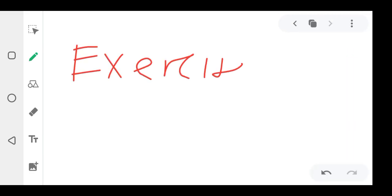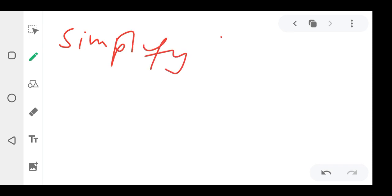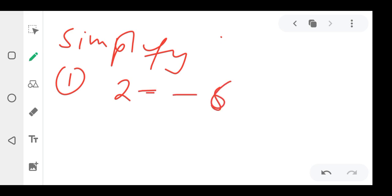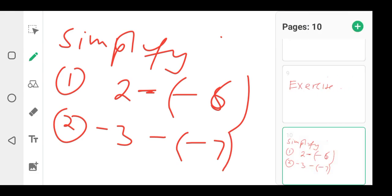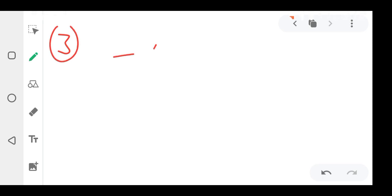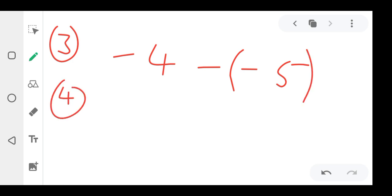We have come to the end, so now we're going to have an exercise. Practice this exercise so that you can understand. Question one: simplify two minus minus six. Question two: negative three minus minus seven. Question three: negative four minus minus five.